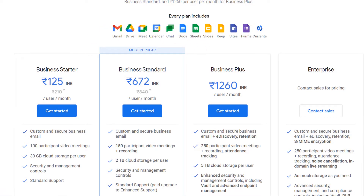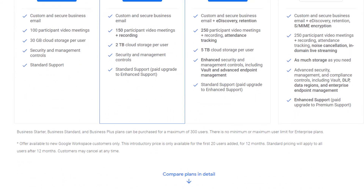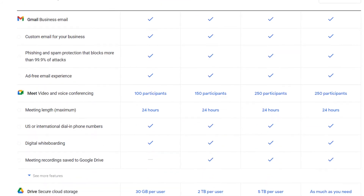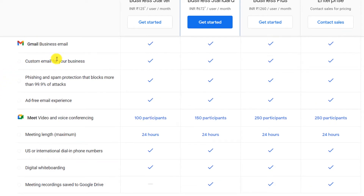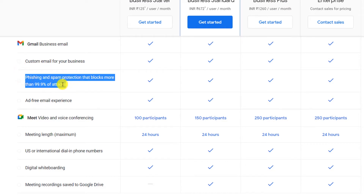You also get extra storage space and a lot of collaboration tools — all this stuff is included. This is also available in the free personal plans we use every day, but with Google Workspace you won't see any ads. The main thing we'll focus on in this video is that you get a custom email address with every paid plan, plus phishing and spam protection that you won't get with the free options.